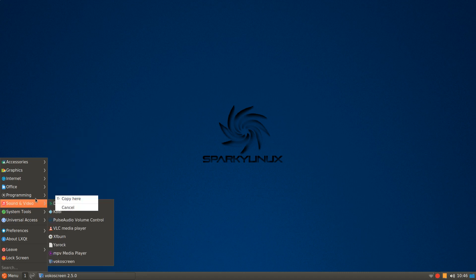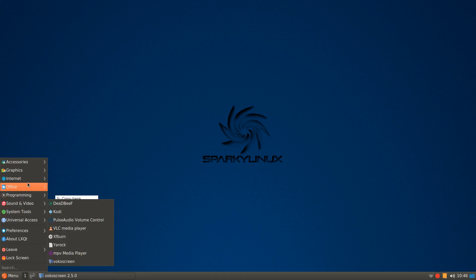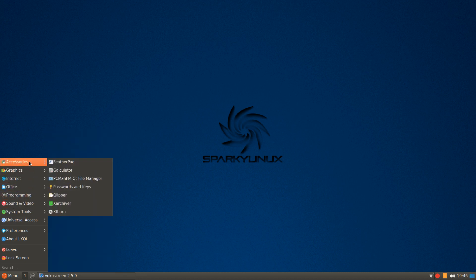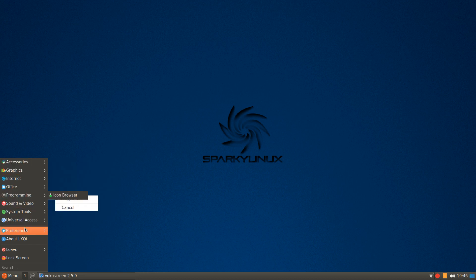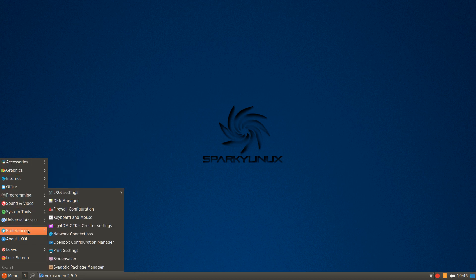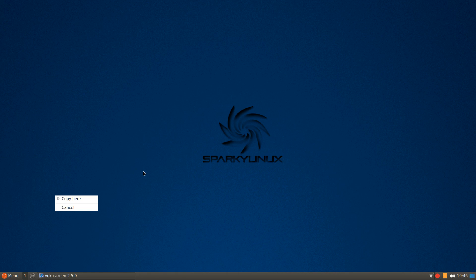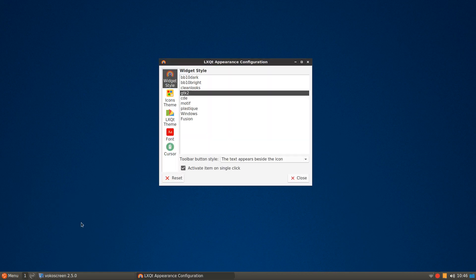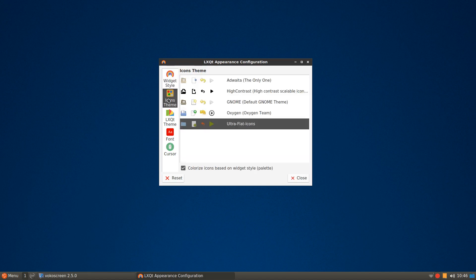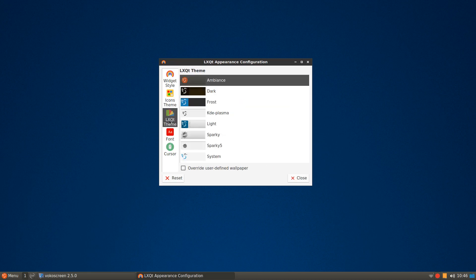We'll just go into, what else do I want to show you? Actually, I want to show you under LXQT settings, under Appearance, I left the GTK2, that's the default. I left the icon theme as the ultra-flat icon's default. However, I changed the theme to Ambience.